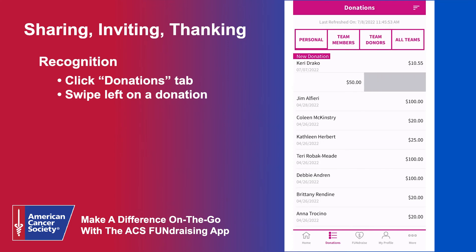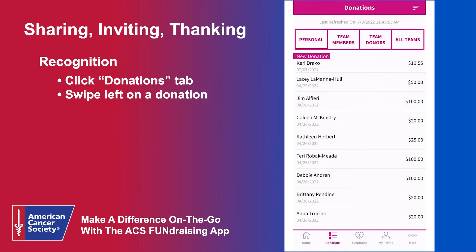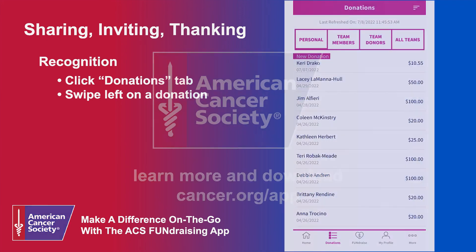One thing to note: if you swipe left and there's a gray bar, that means the donation was made through Facebook and their contact information wasn't entered. To thank donors who gave through Facebook, post on your timeline or in your Facebook fundraiser with a shout out thanking your donor.